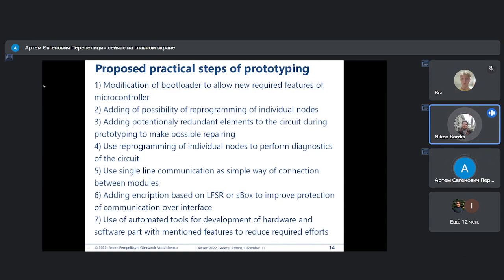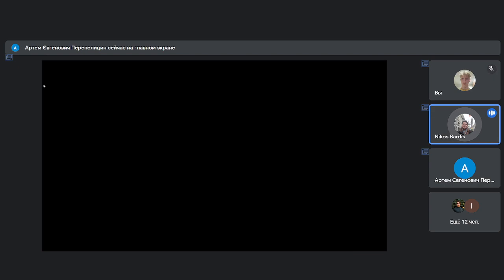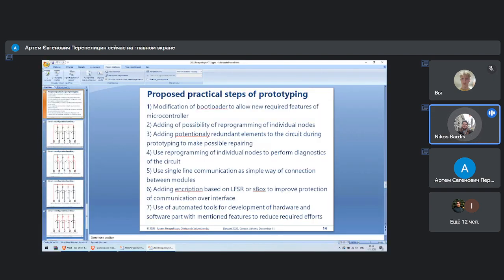Thank you, because during communication at this level, working with synchronization for keyless systems is a bit difficult and you must have a lot of fault tolerance. Thank you very much. Any more questions? No more questions — thank you very much for your presentation.